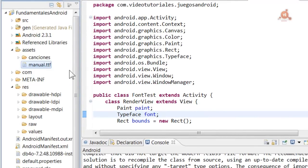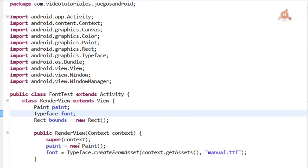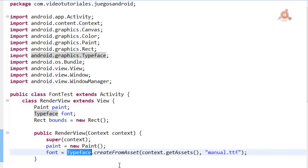So if we go here to the directories, inside Assets, I've placed a TrueType font manual.ttf. The Android API provides us with a class called TypeFace. And what it does is encapsulate a TrueType font. And it provides us with a single static method to load a font file that must be found inside the Assets directory, as we saw a moment ago.